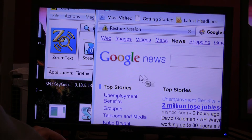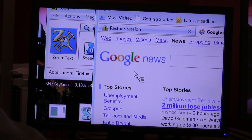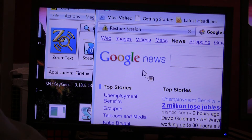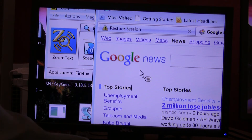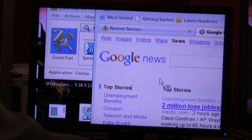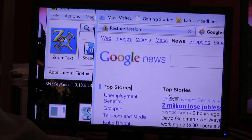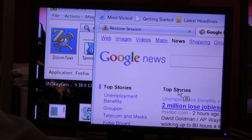As you notice, attached to the mouse is a text balloon, indicating that I'm in SpeakIt tool mode. Now when I click on a word, ZoomText should speak it to me. — "Stories."